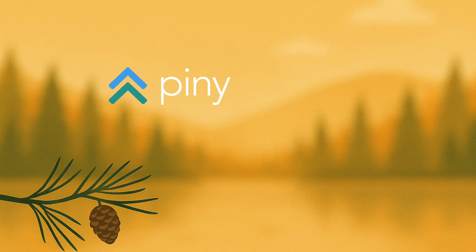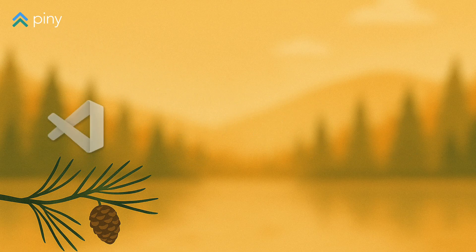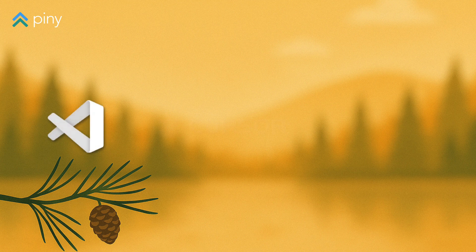Piney is the visual editor for Astro, React, Next.js, and Tailwind that runs inside Visual Studio Code, Cursor, and Windsurf.